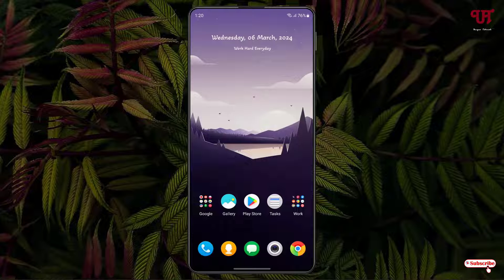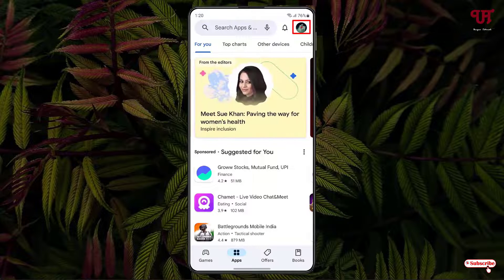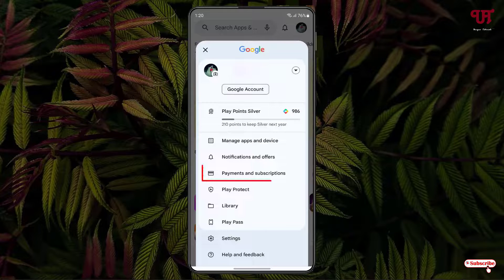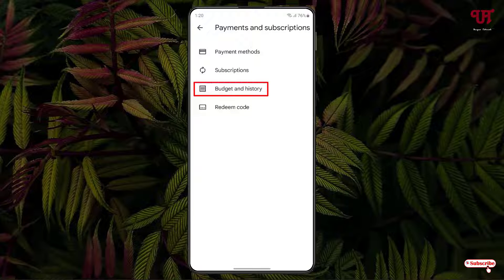The first method is without using third-party software and the second method is using third-party software. For the first method, just open the Play Store, then tap on your Play Store account icon on the right top corner. Here you will see one option written 'Payments and Subscriptions' — just tap on it.